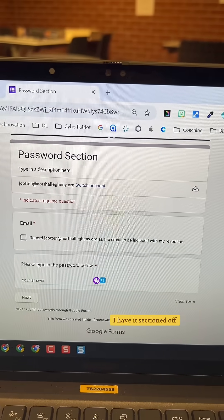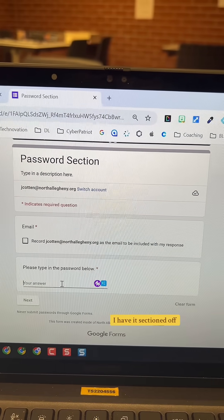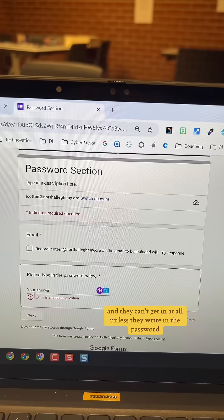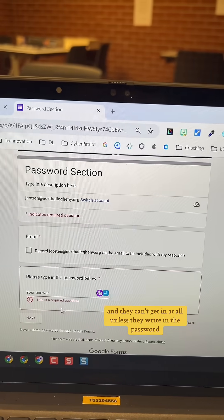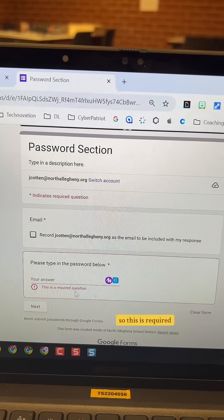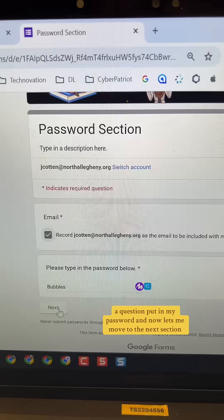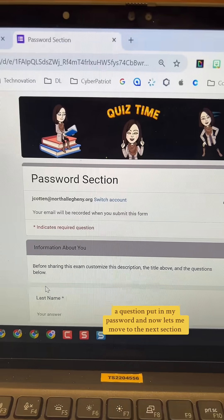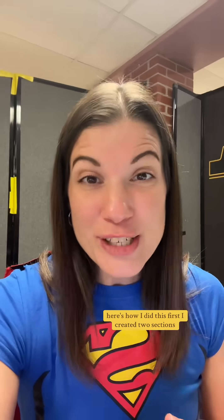So here's my example. Do you see I have it sectioned off and they can't get in at all unless they write in the password. So this is a required question. I put in my password and now it lets me move to the next section.